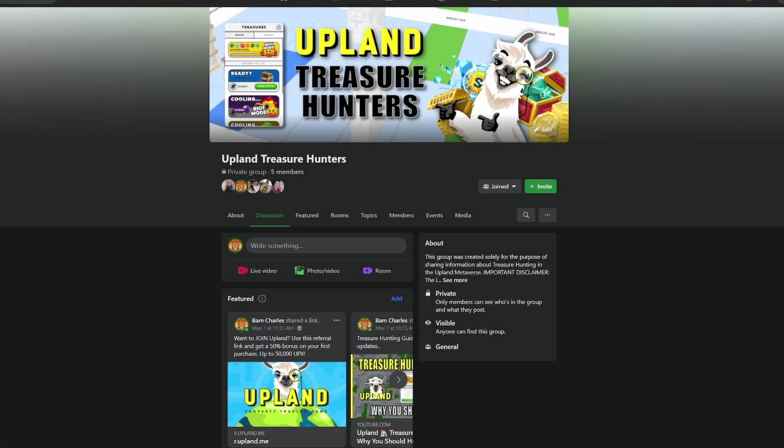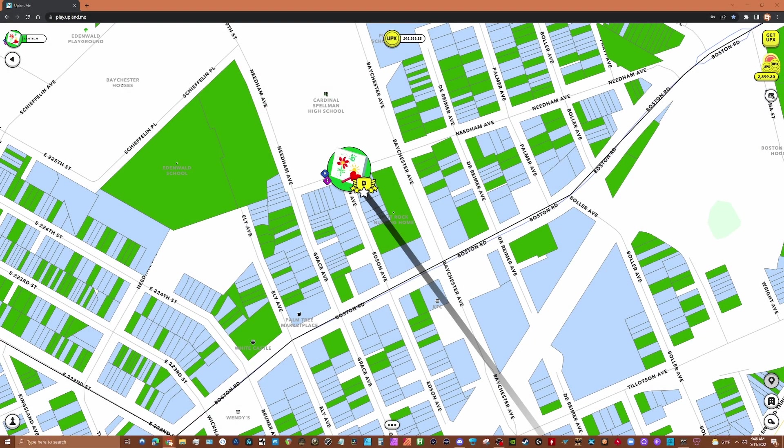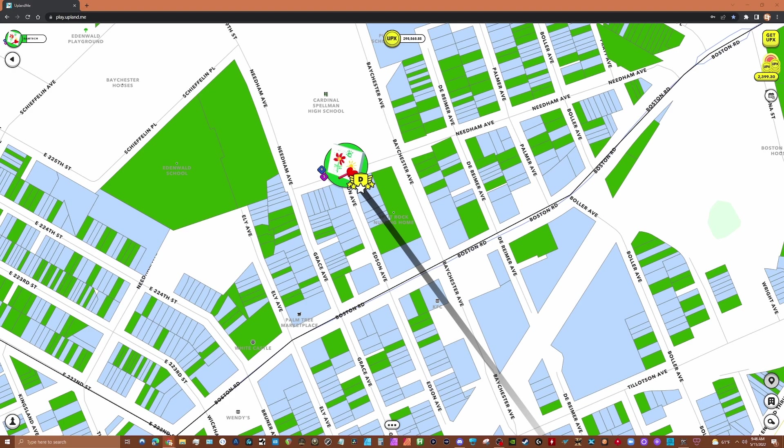And be sure to join the Upland Treasure Hunters Facebook group where we focus specifically on treasure hunting. You'll find a link in the description below. At the time of making this video, Upland allows players to collect 80 sends per day. You can also get a replenishment of up to 3 sends per day, but remember you can only hold 11 sends at a time.